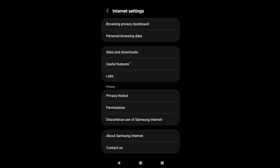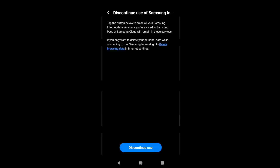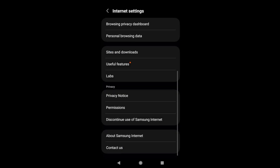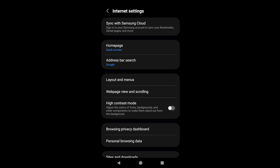You also have the option 'Discontinue Use of Samsung Internet', which will delete your Samsung Internet account and all the data if you just want to remove all your privacy information from the Samsung browser. I hope this helps.